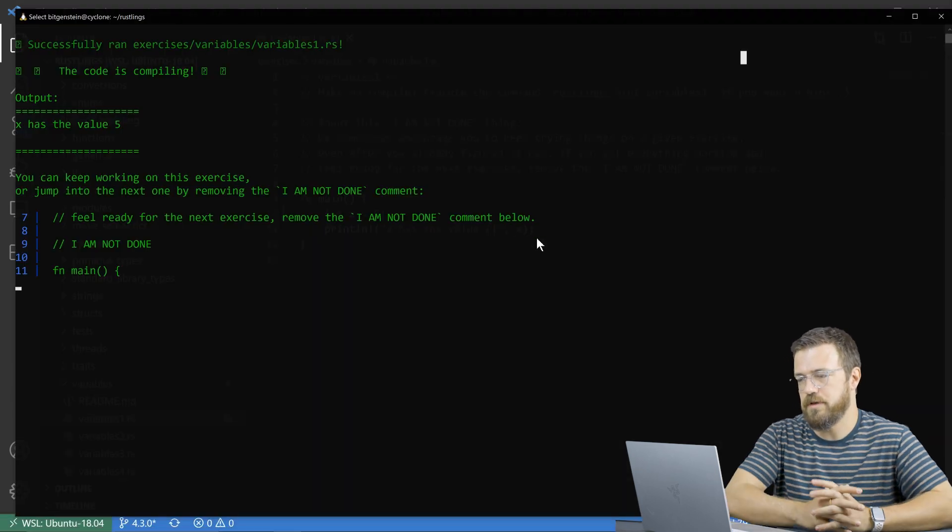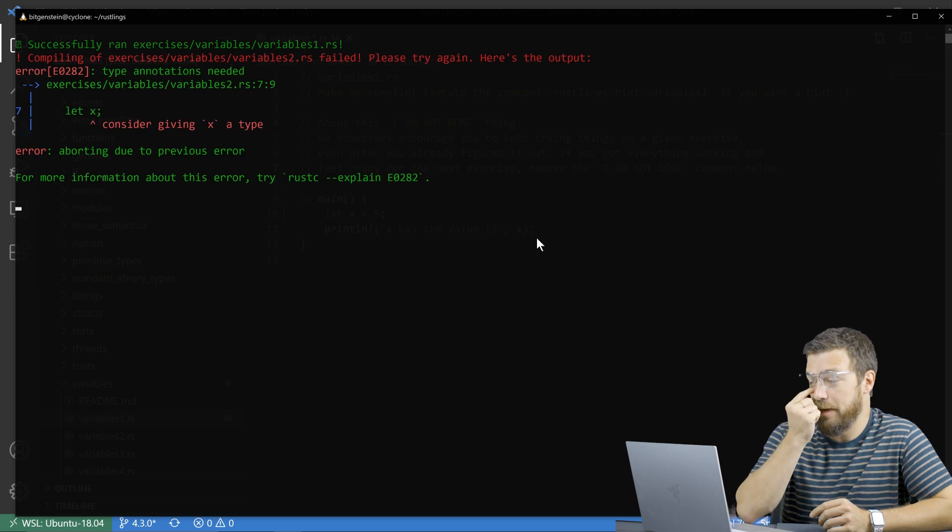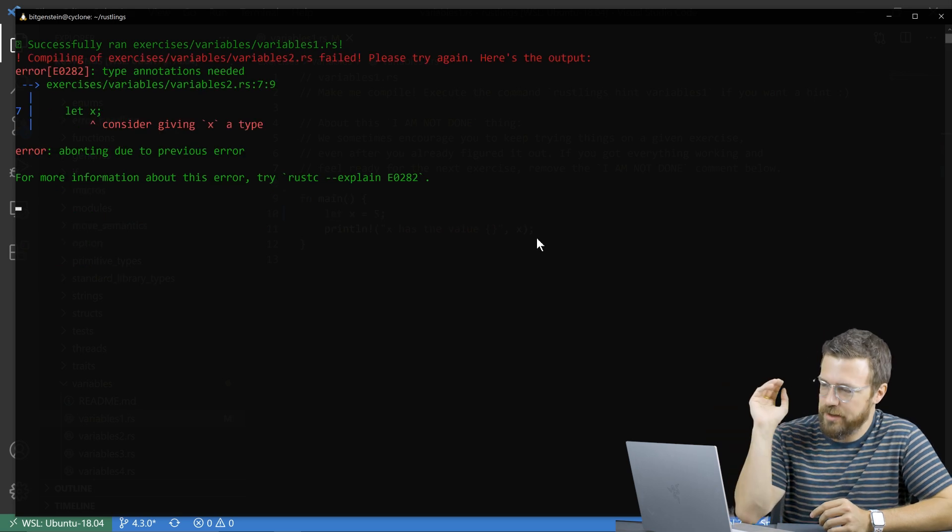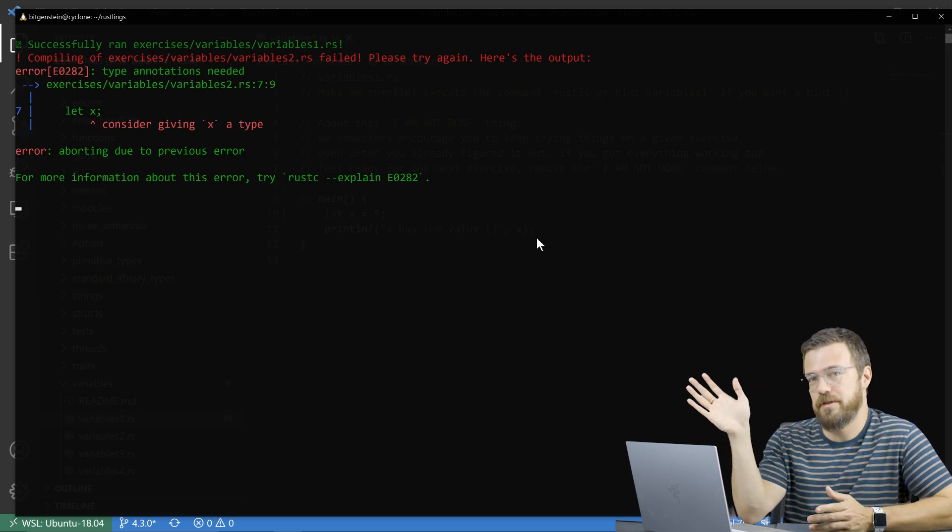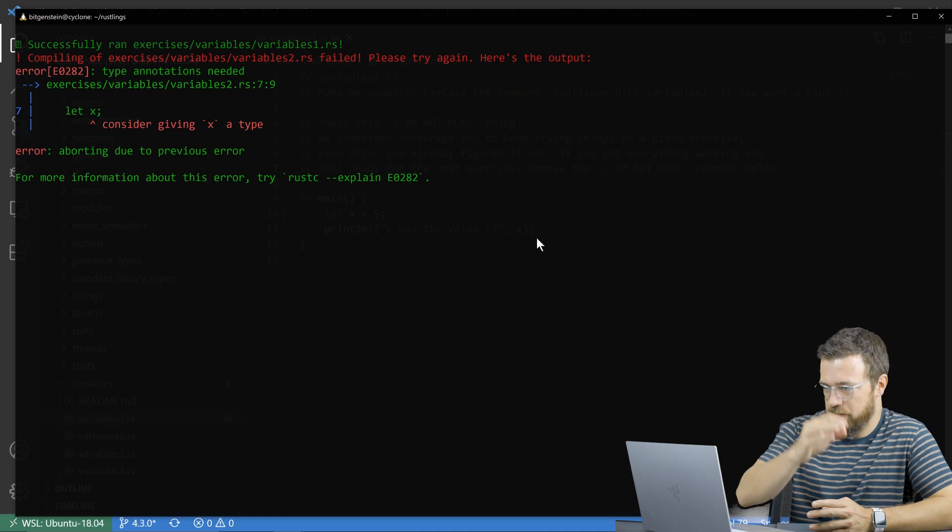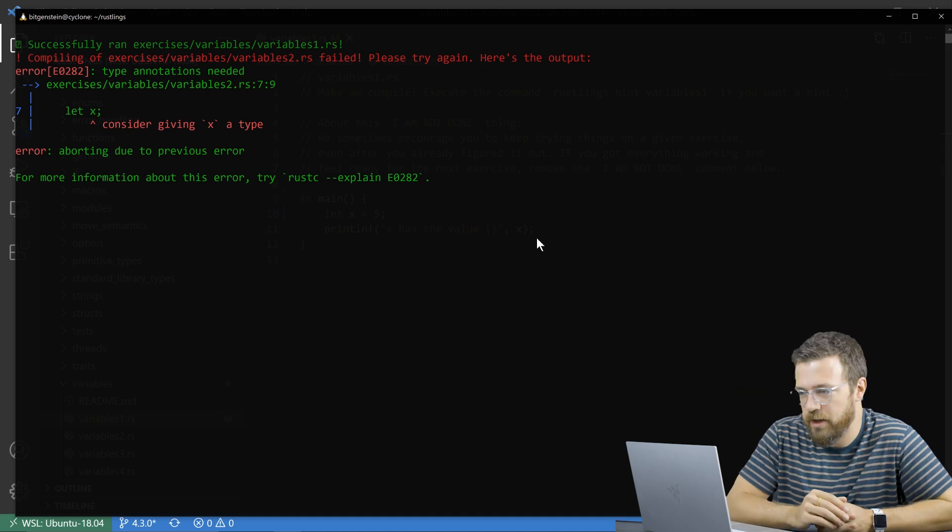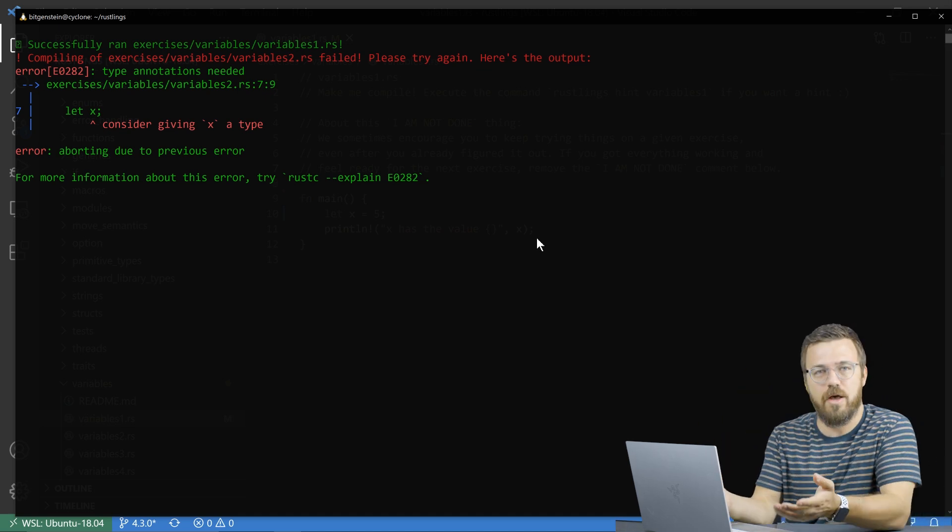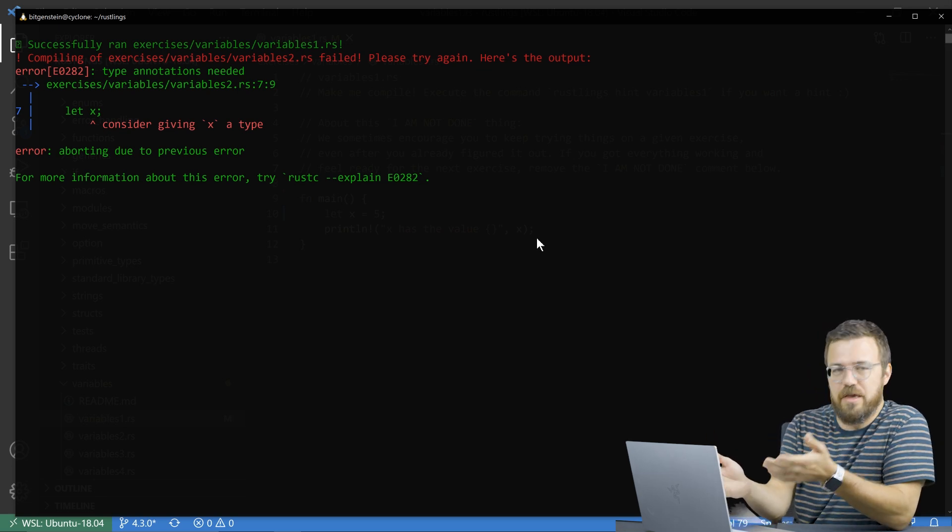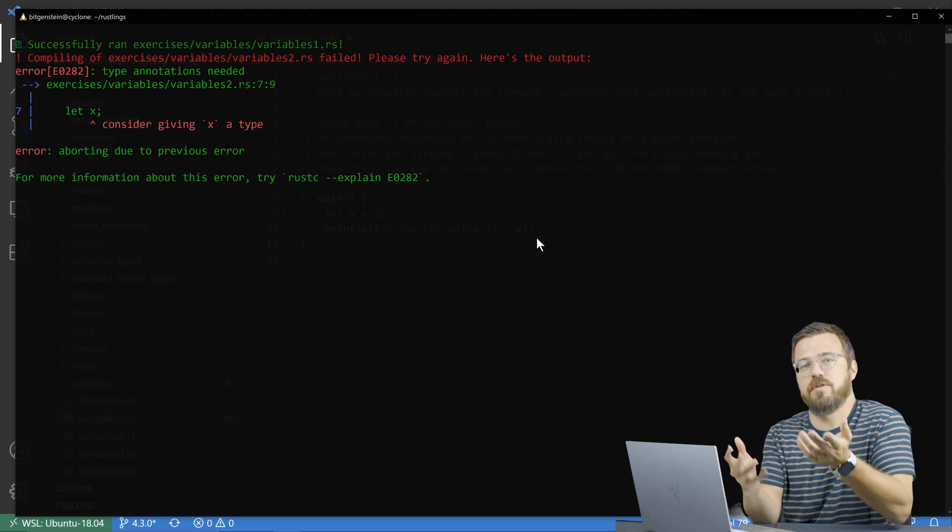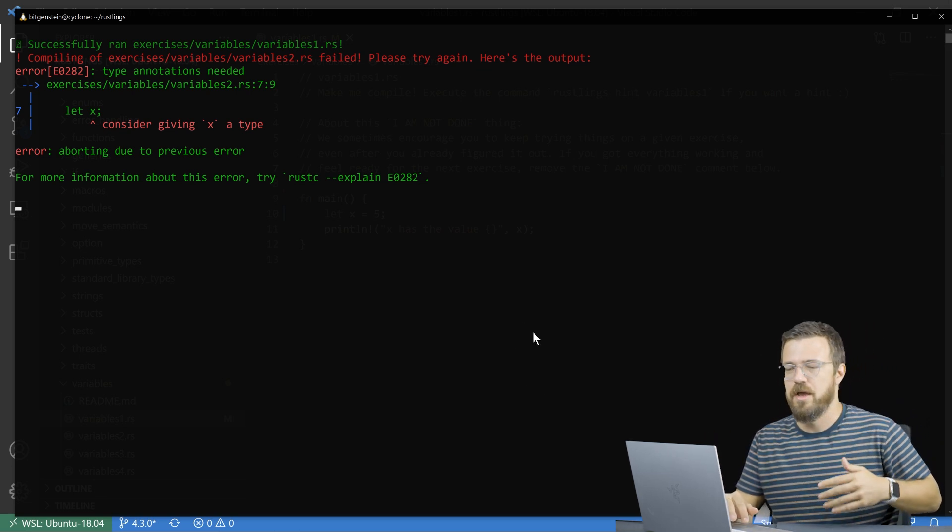And then it will move on to the next file. So over in rustlings, it'll see that I did that. So it compiled variables one. It sees that I marked I'm done by deleting that I am not done comment. And now it's moved on to variables two. And it says, there's an error here. We don't know what's going on. You have to fix the error in order to continue and so on and so on and so on.